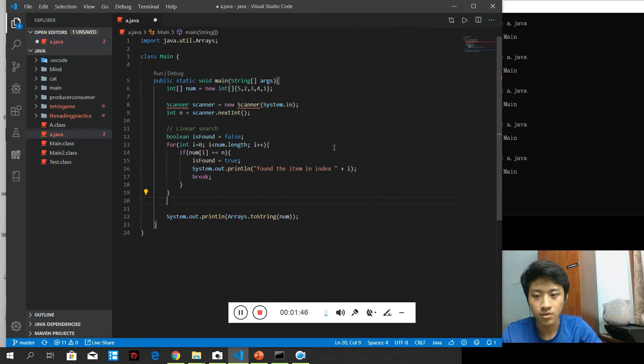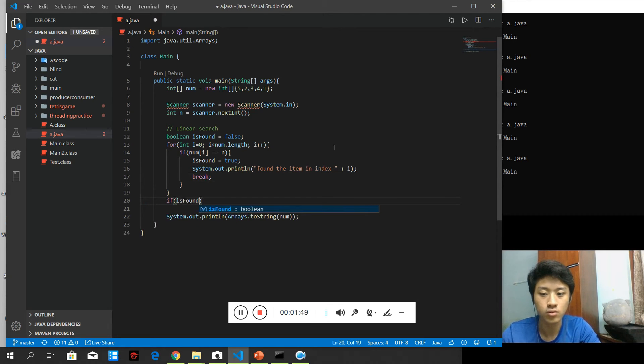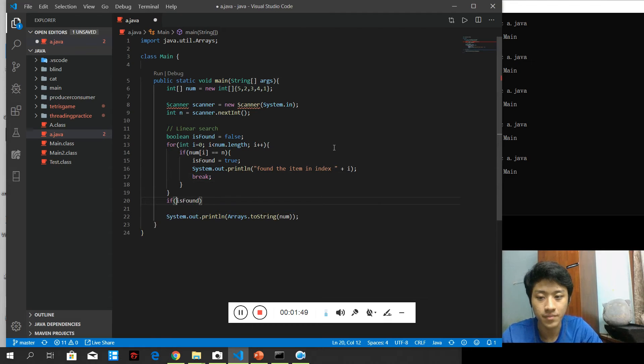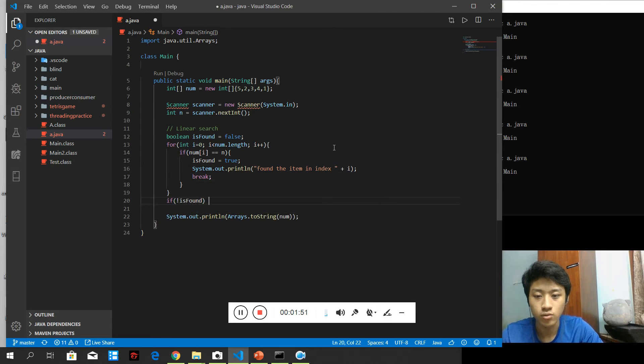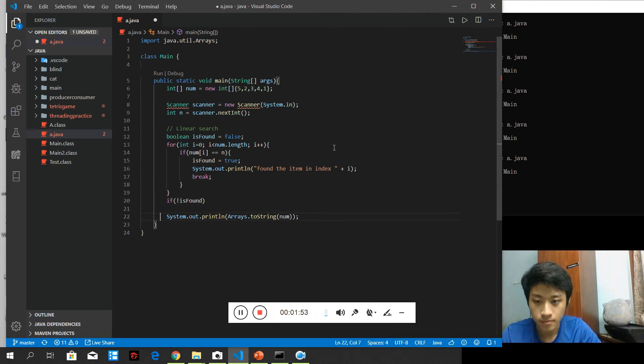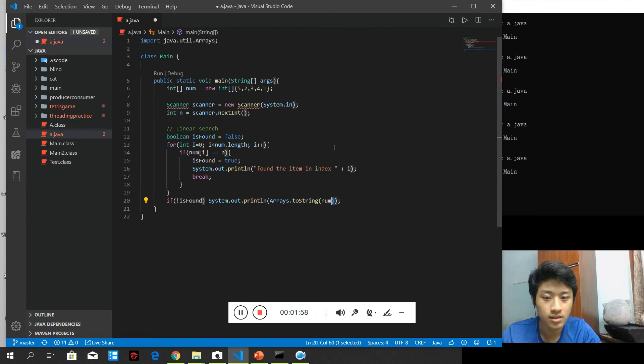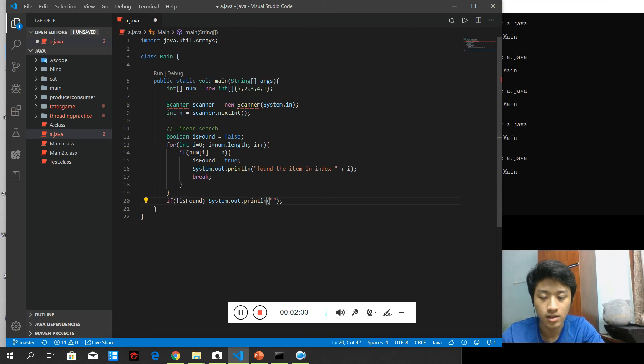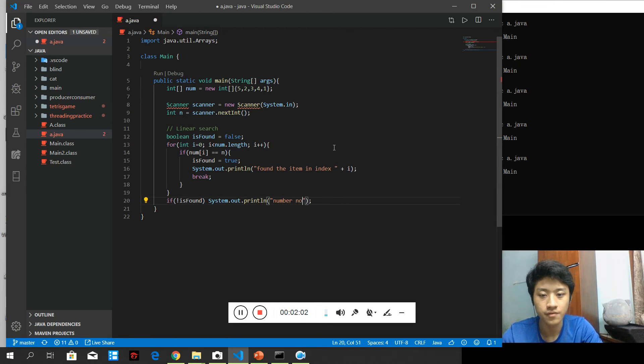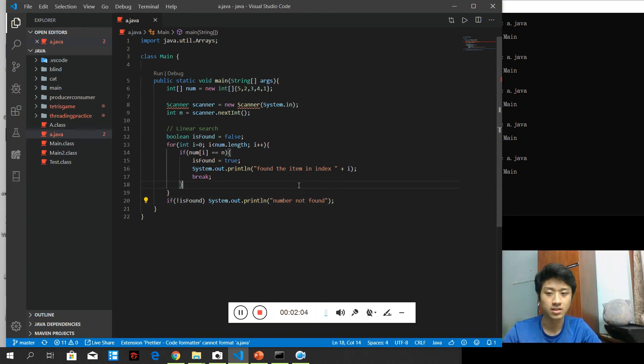So, in this case, after the loop, if I'm still not found anything, I need to print. I can't find the number. That is number not found. Something like this.